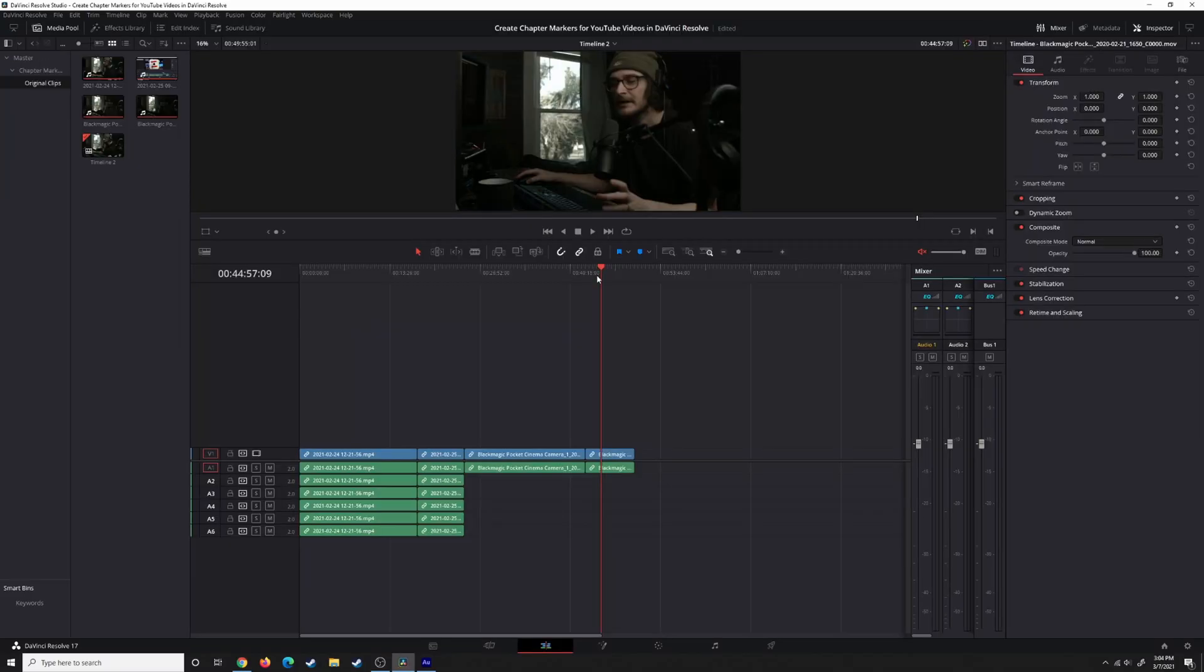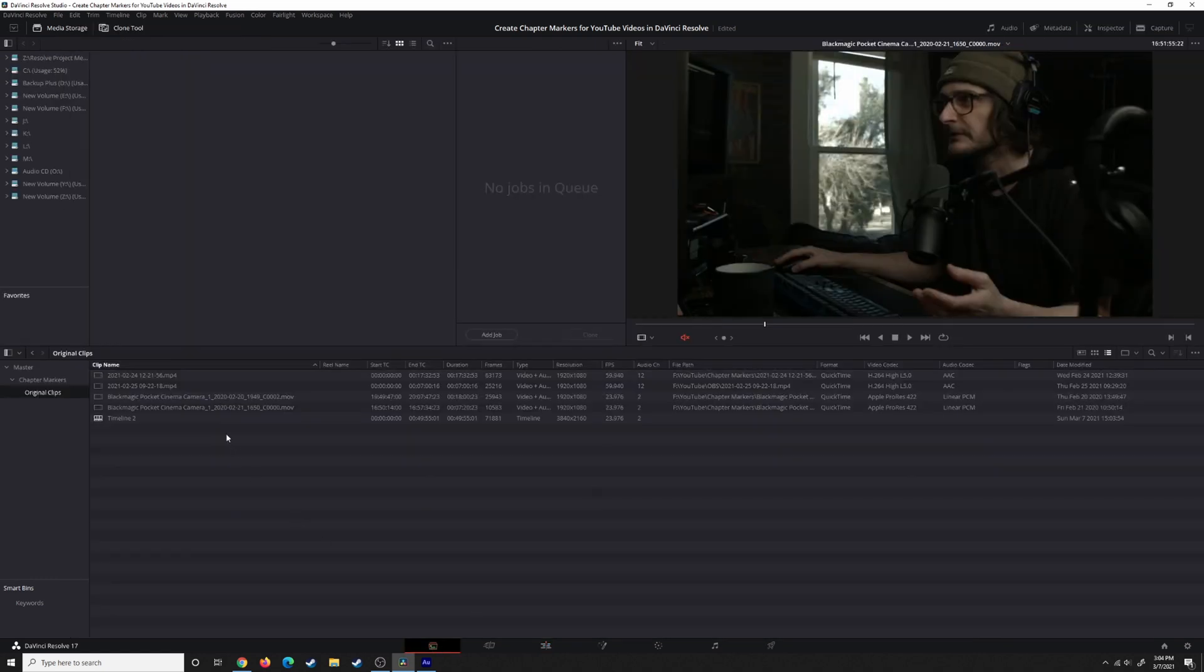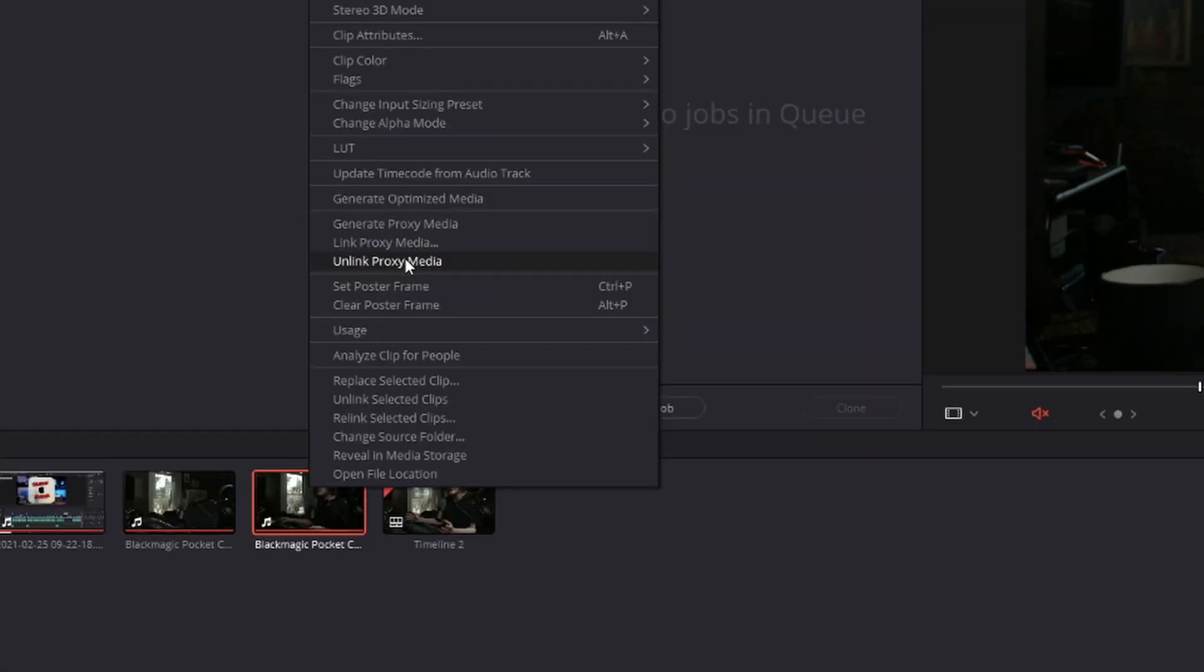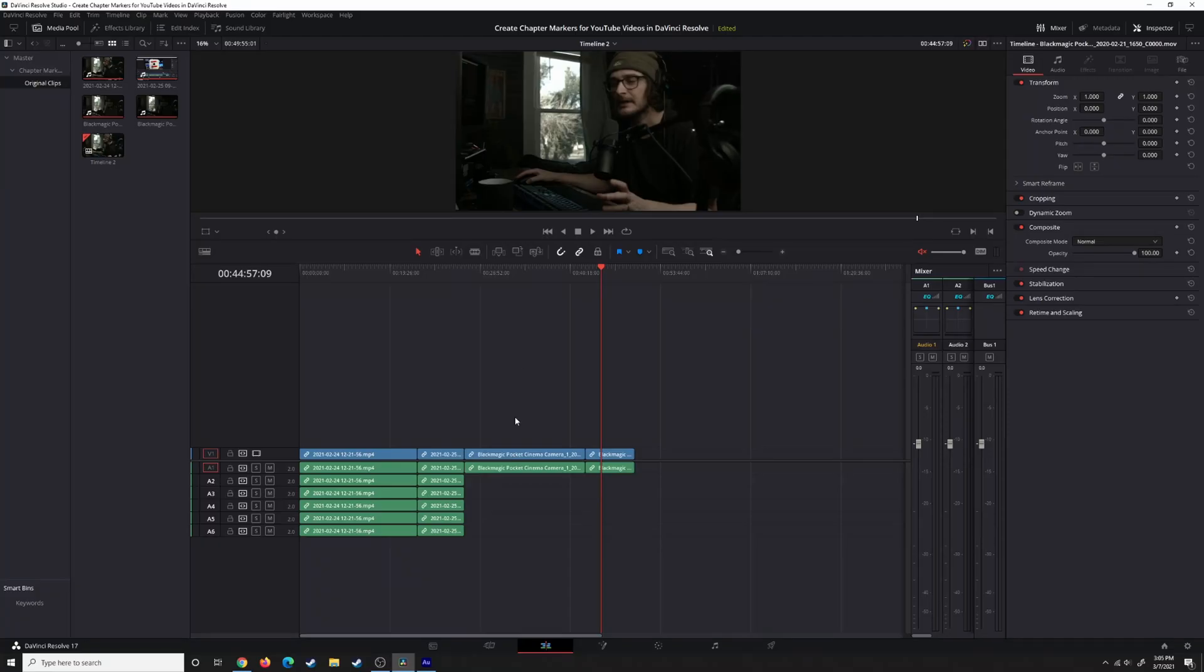Now it has substituted the original source clip for the proxy clip. At any time, you can unlink the proxy media, but you have to do that in the media page. Come back over to the media page, and if you right-click on the clip that has been proxied, or you can highlight all the clips that have been proxied, you can select unlink proxy media, and that will revert back to the original source clip. And if at any point you want to relink the proxy media, you can just hit the link button again. These proxies will stay with these clips for as long as the project exists and as long as you don't move the proxies from the original folder.